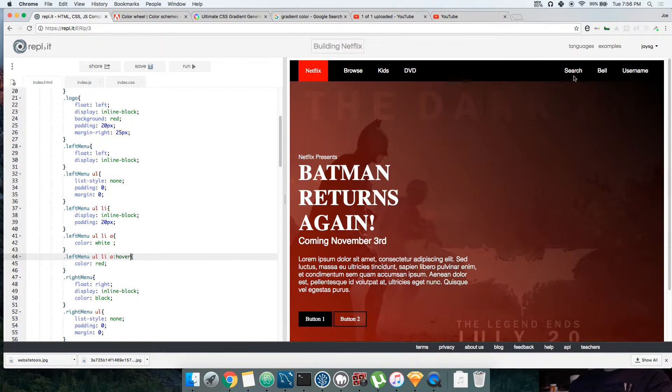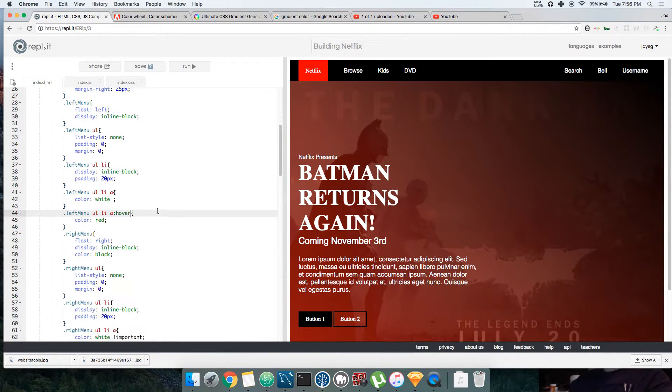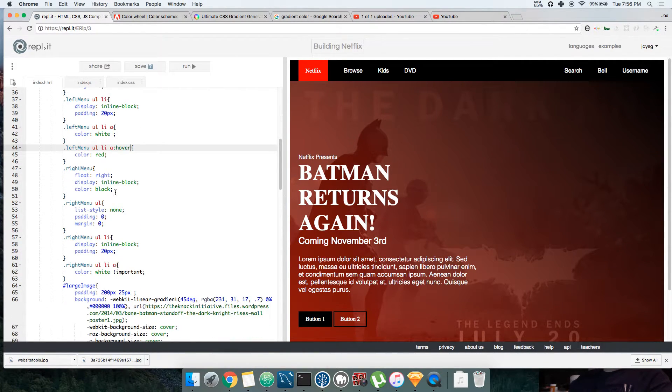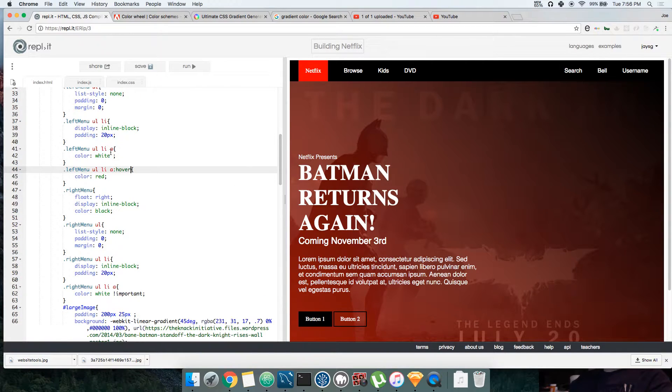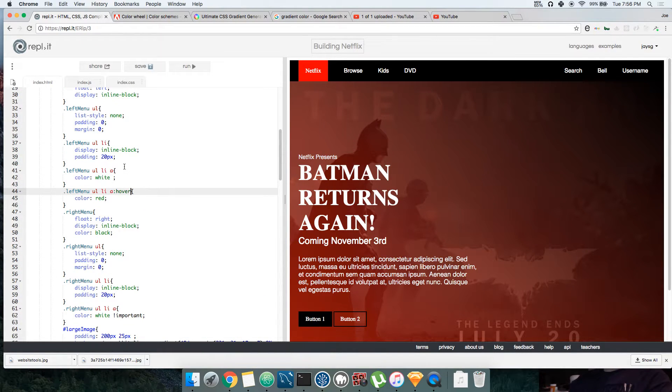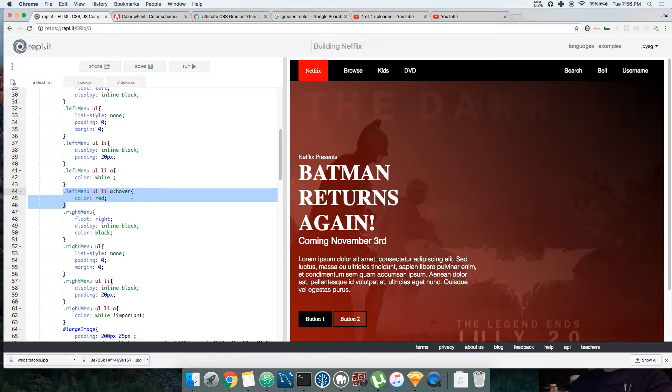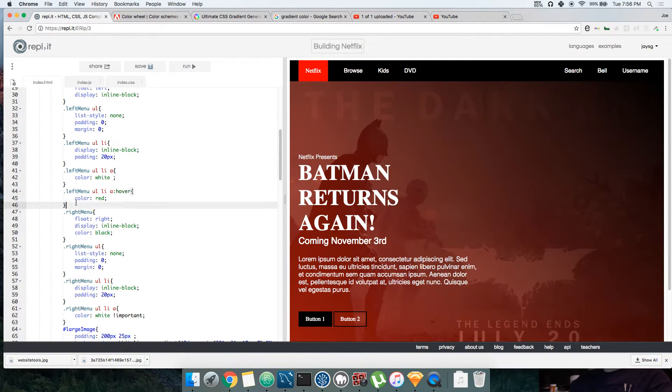So like let's say, let's do this hover. So now whenever you hover on top of it, turn red. You see? But the best way to do it for all of them is basically we say okay, left menu a hover.